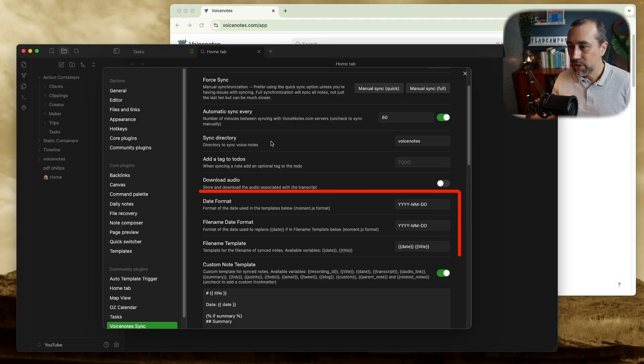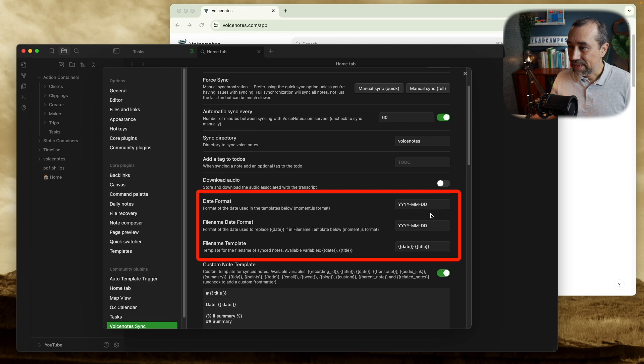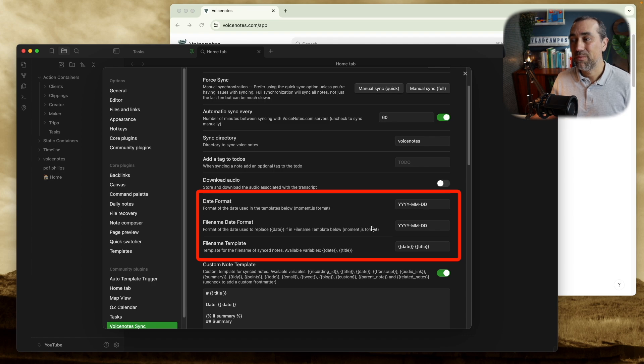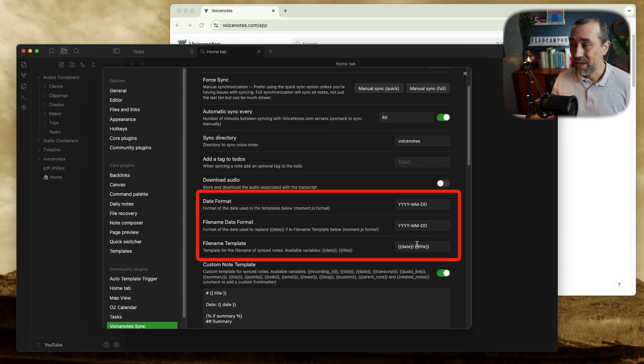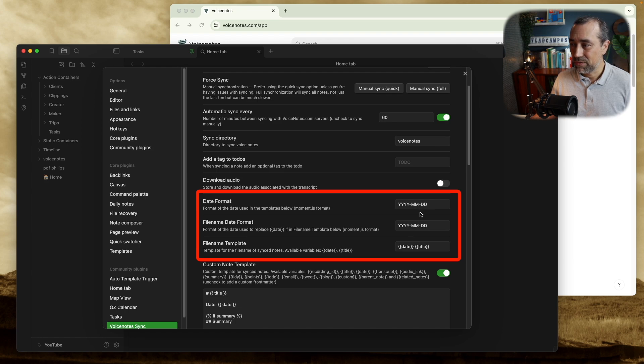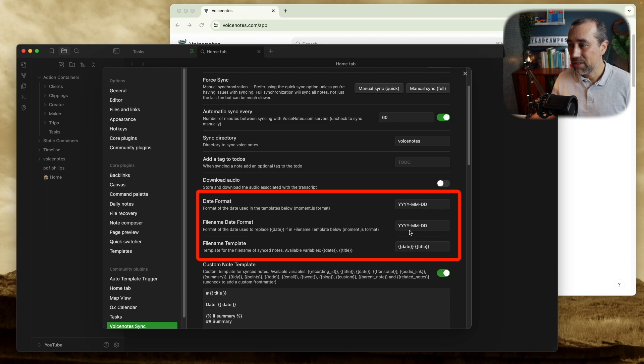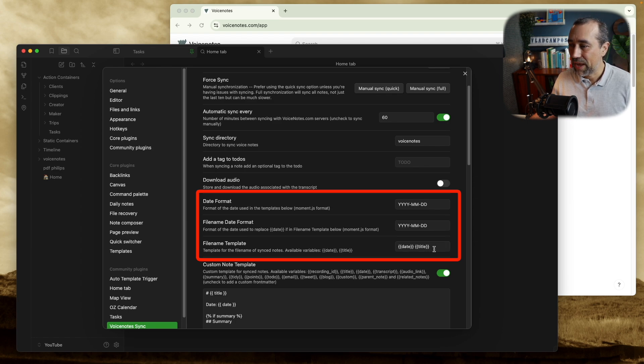Let's keep the synchronization for a moment and go to the formatting down here. So the date format, you can change the date format. This is the date format I use. The file name date format is also the file name date format I use. And here you can change this if you use a different date format. But here, file name template is how it will be set. So it will be the date in this file format, in this date format, and plus the title of that note.